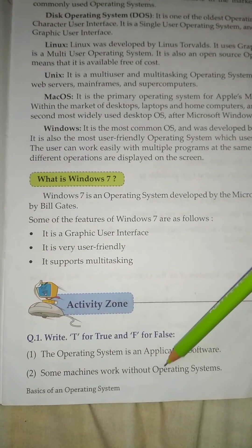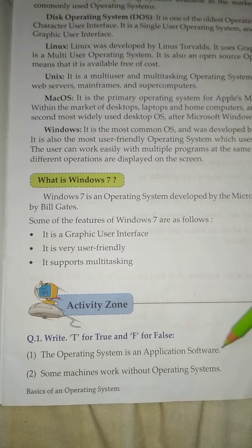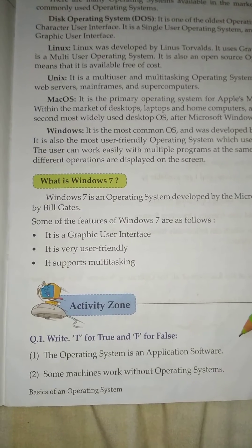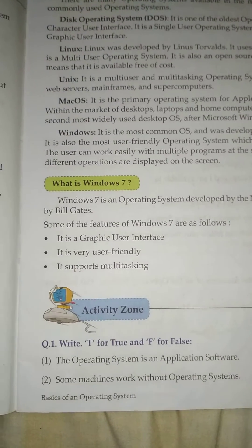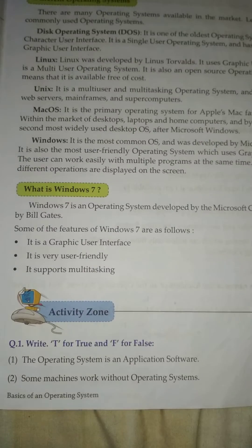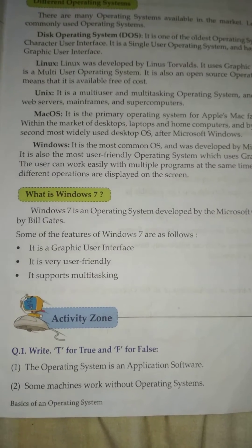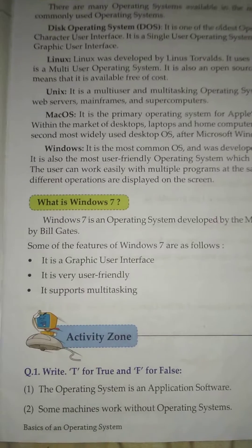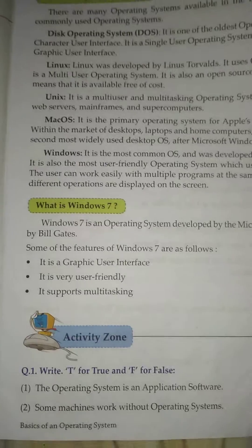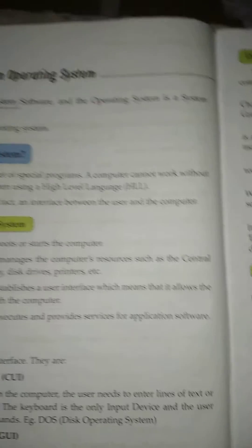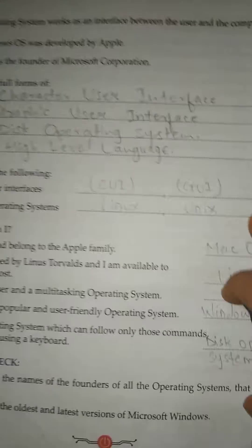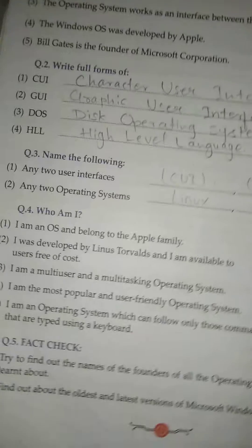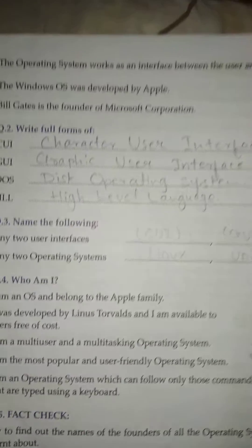No. 2: Some machines work with operating system. False.